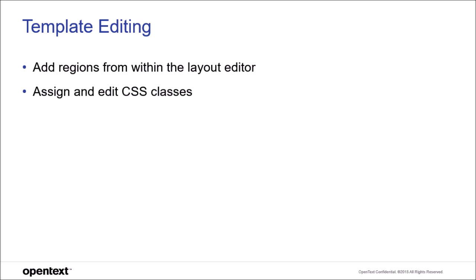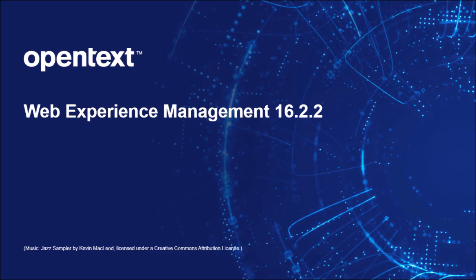Thank you for your attention and don't forget to check the other new features of WAM 16.2.2.